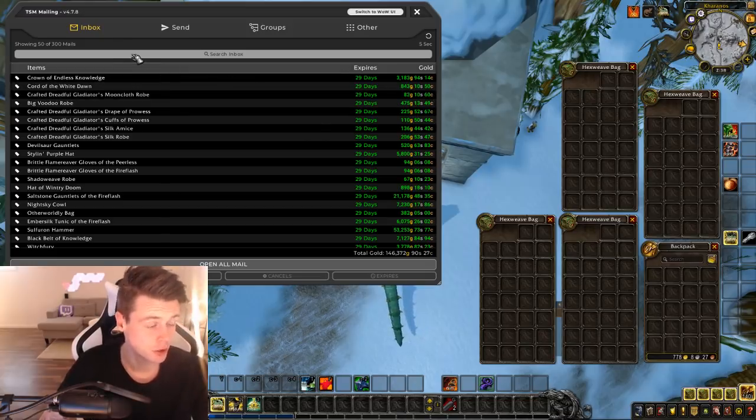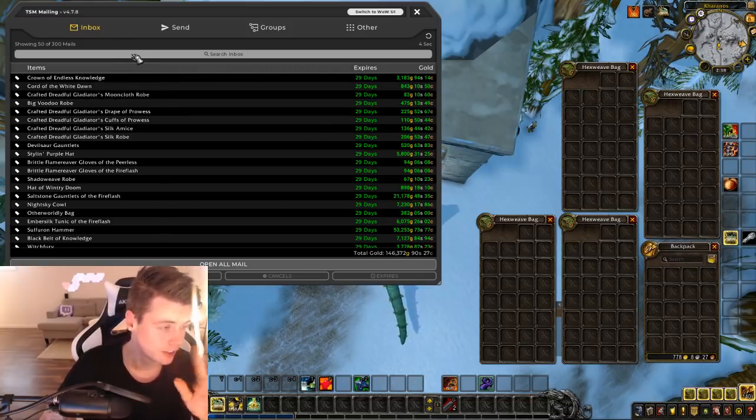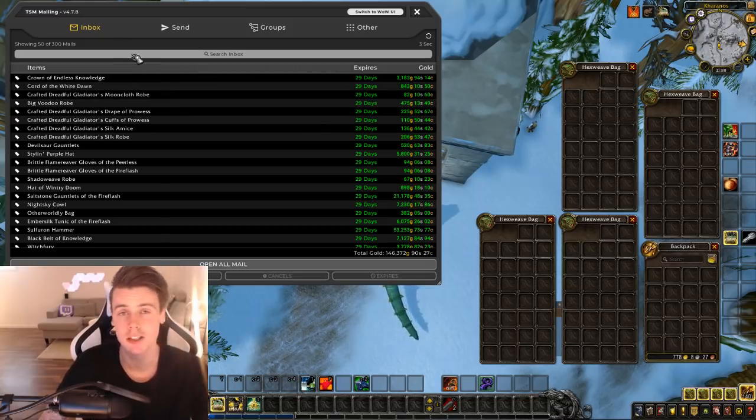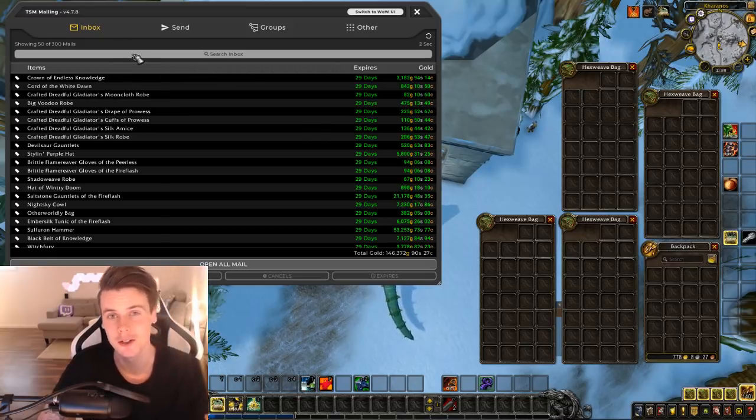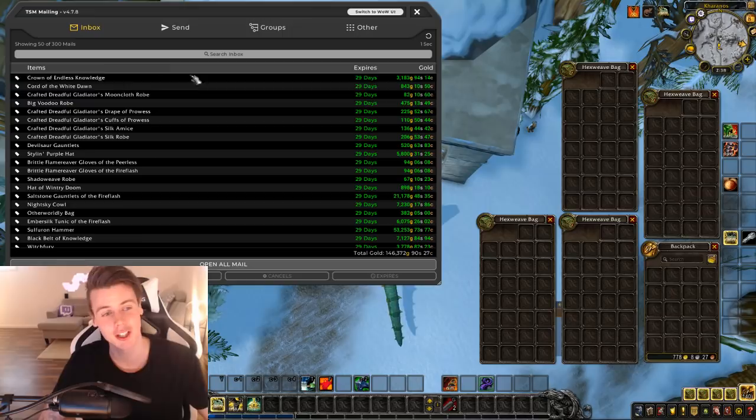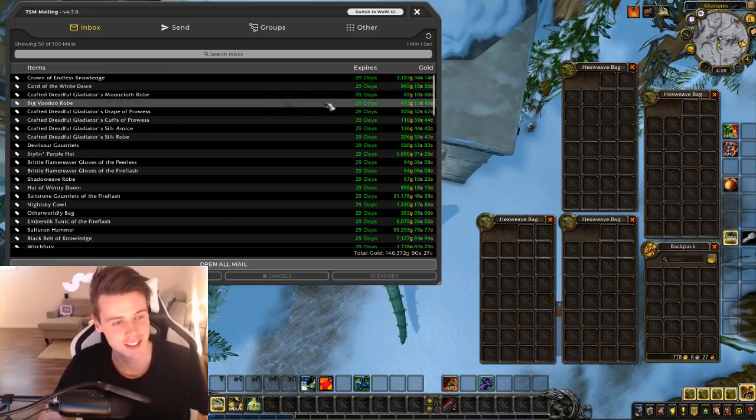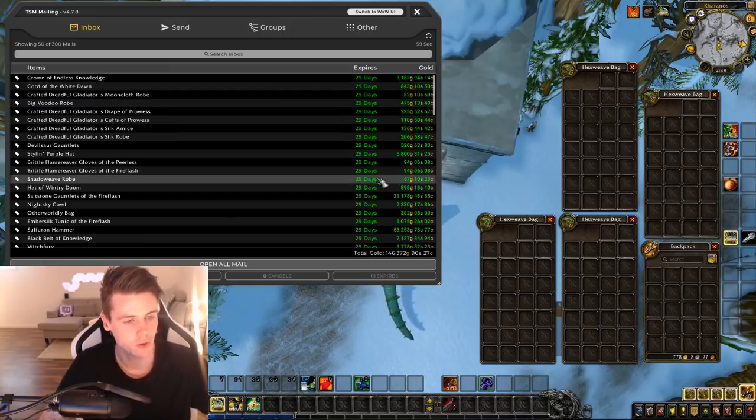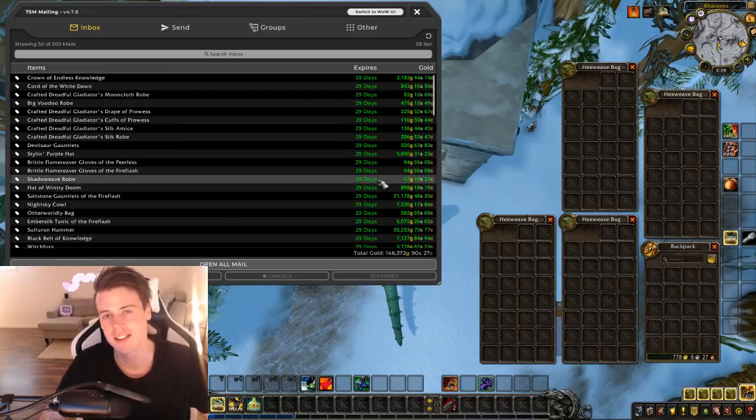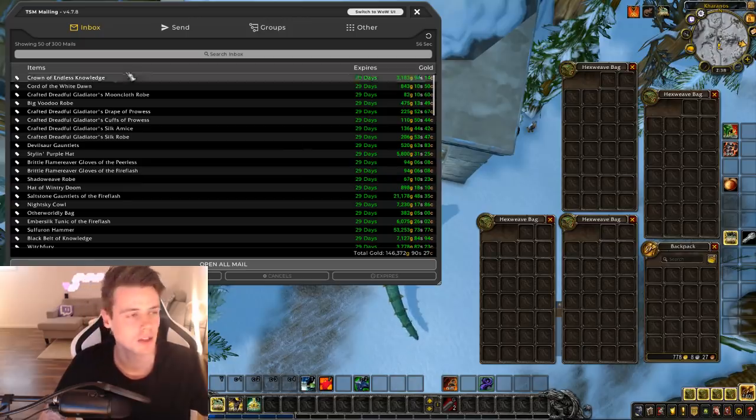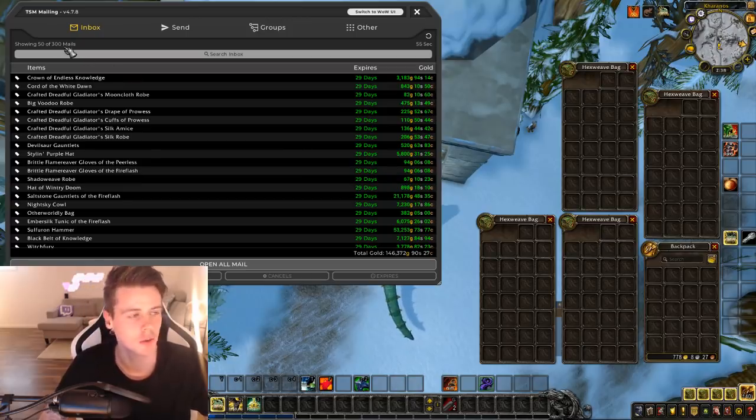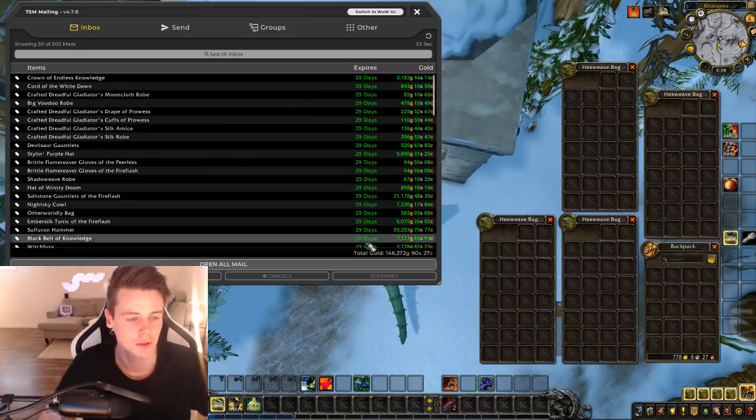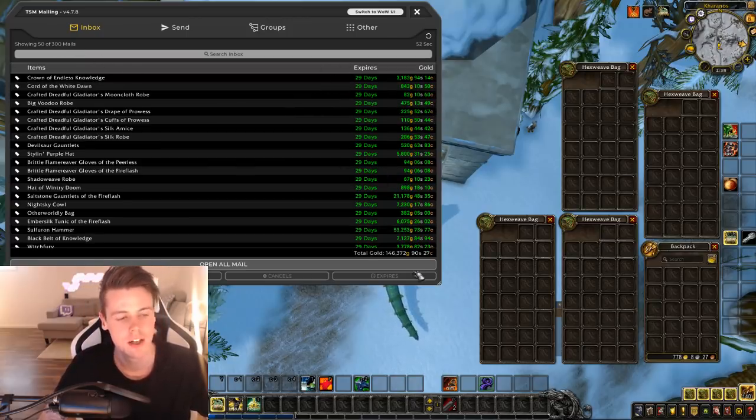So like 300 auctions sold doesn't necessarily mean that I've made a lot of gold. There can be a lot of shitty auctions like this: 82 gold, 94, 67. You don't automatically make a lot of gold because you have a lot of sales, but it all adds up to a decent amount.